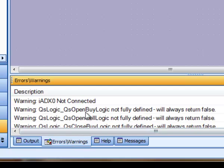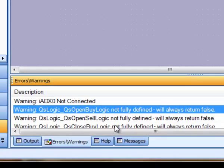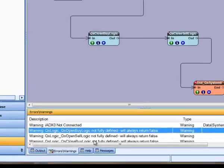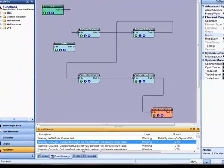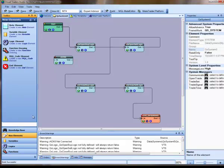For example, if a Logic element hasn't been fully defined, there will be a Warning message stating Logic Not Fully Defined will always return false. This is just a warning. The System will still be created since this is acceptable and may even be desired by the System Creator.